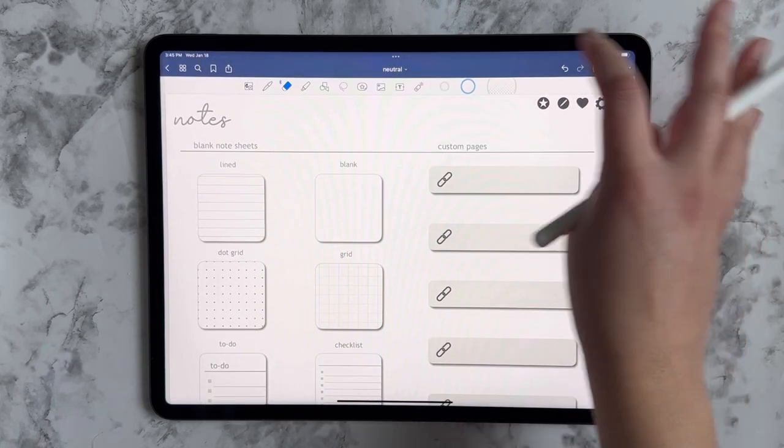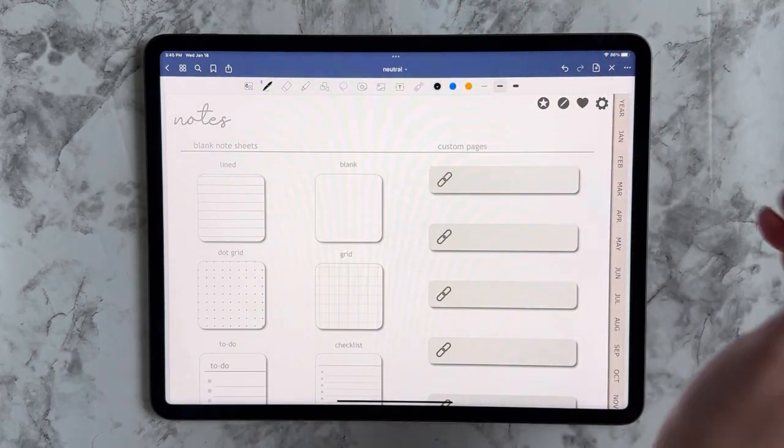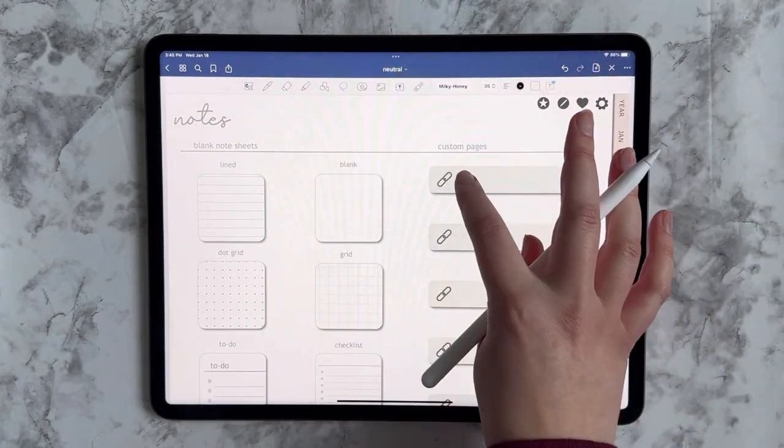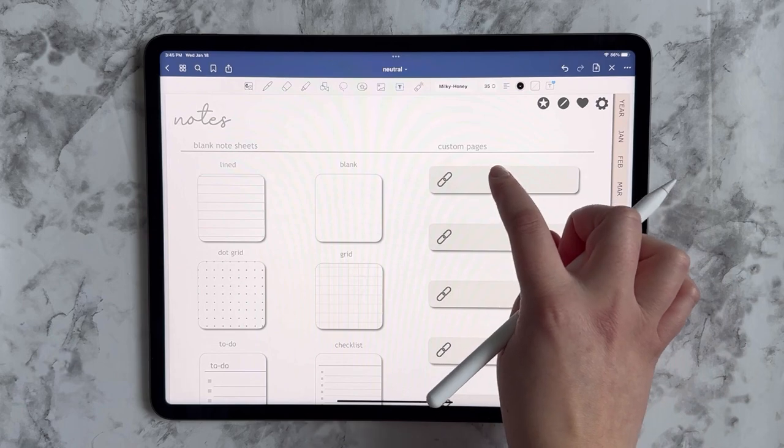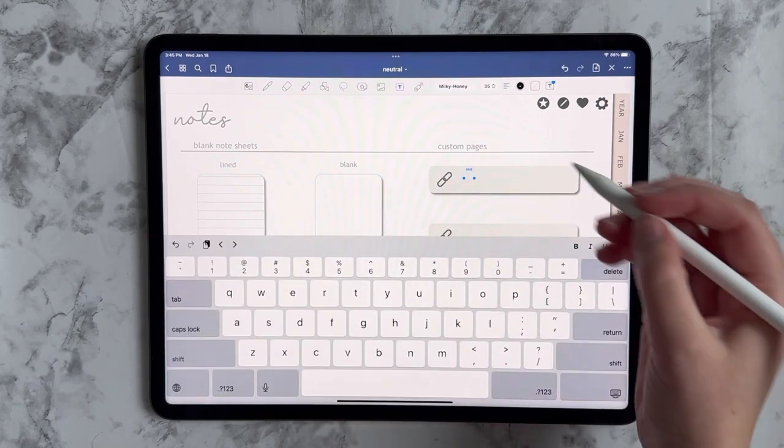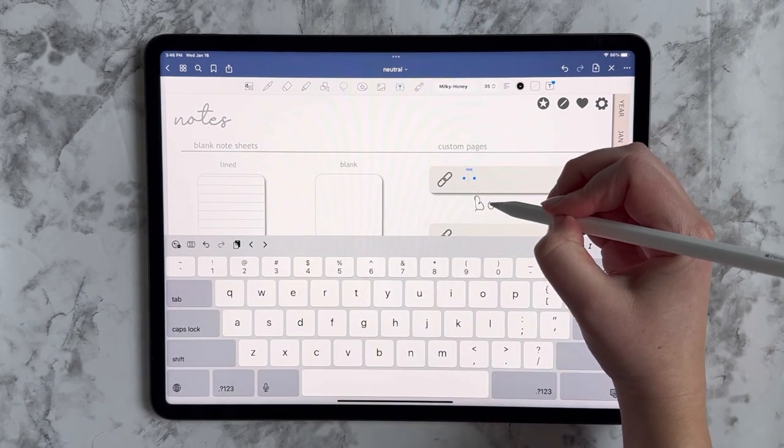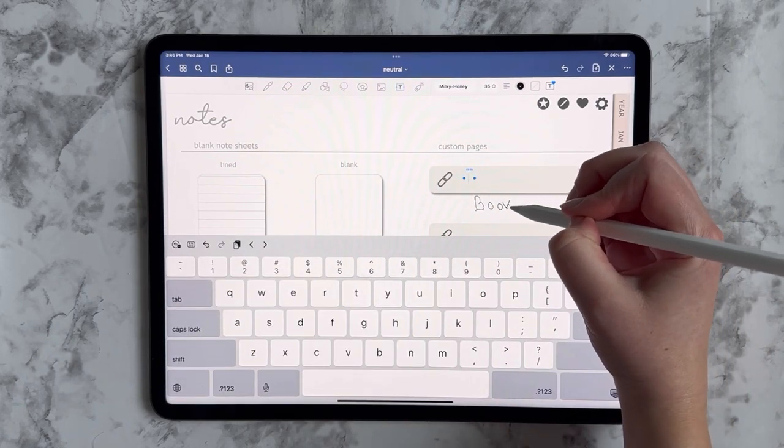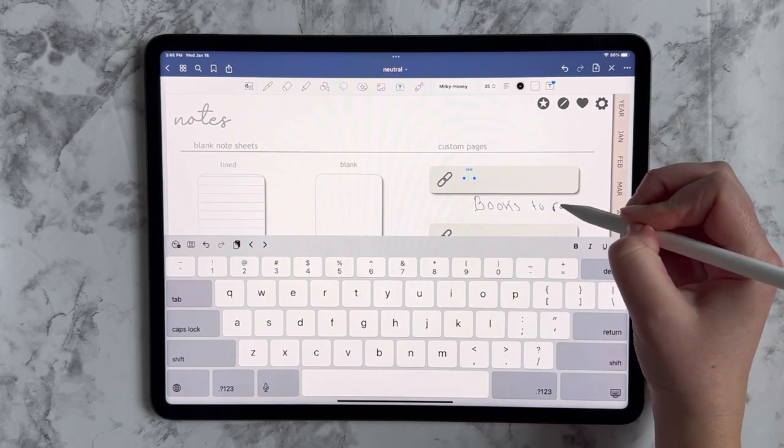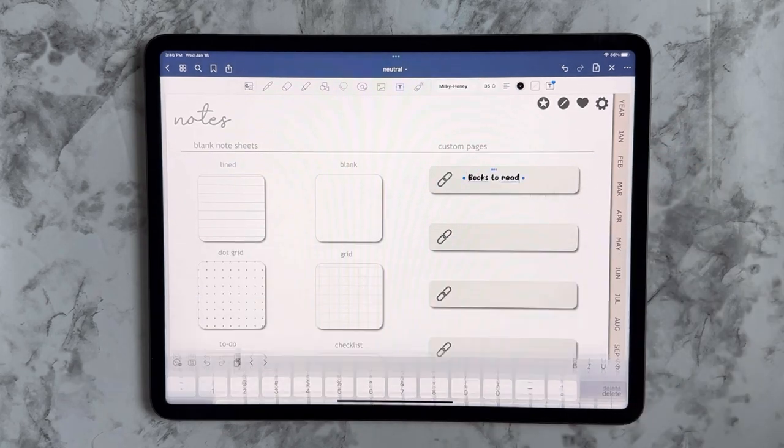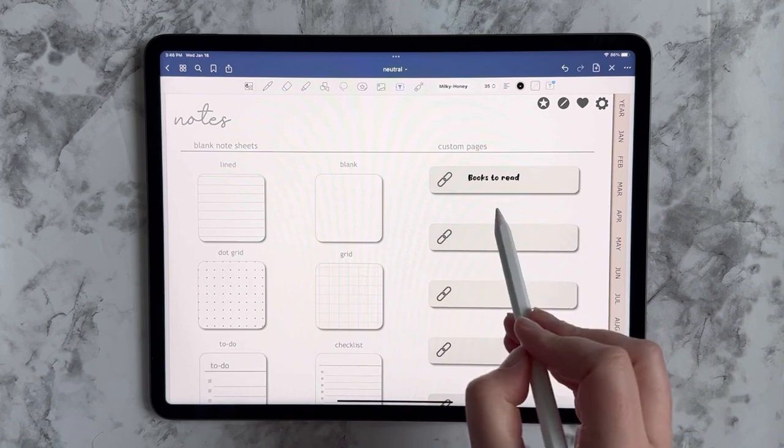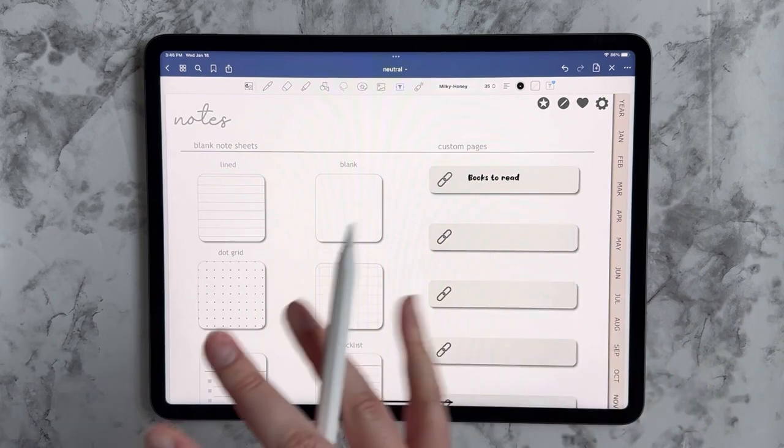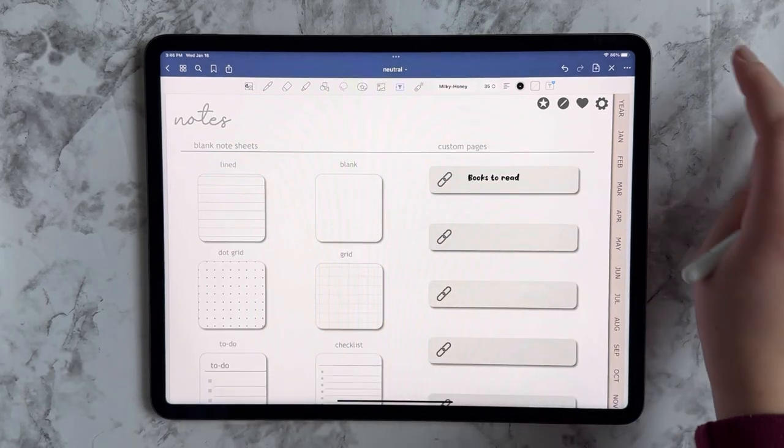So to make things easier for future me, I'm going to go ahead and title this books to read. And you can always make it look nicer than that. You can always adjust the title as you need, but just to be quick, there we go books to read.